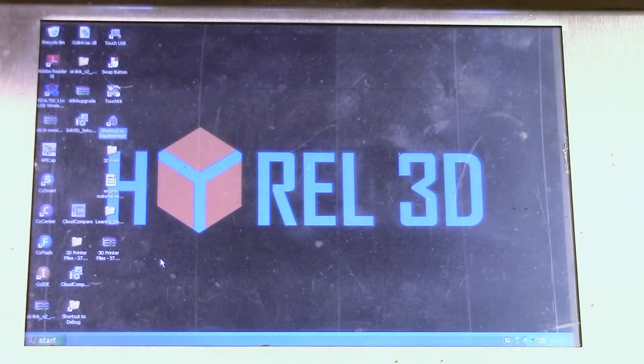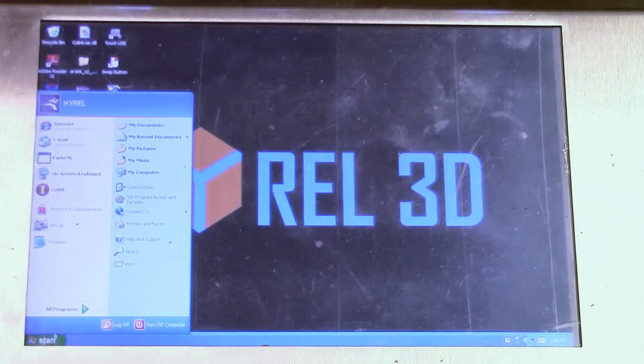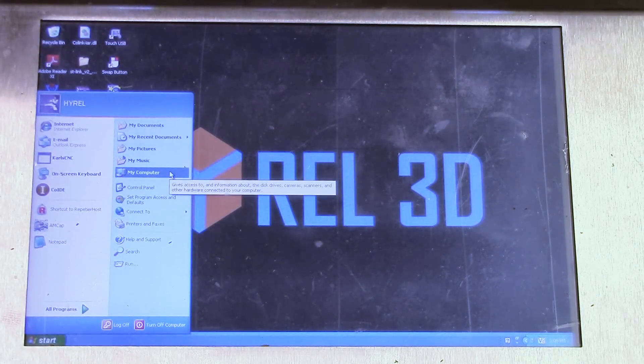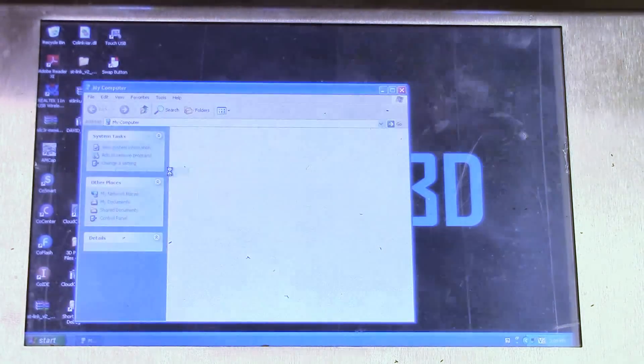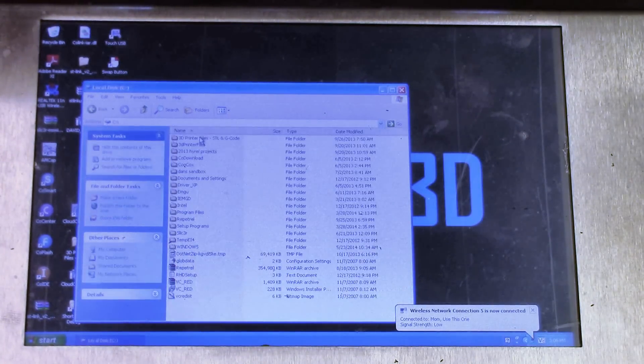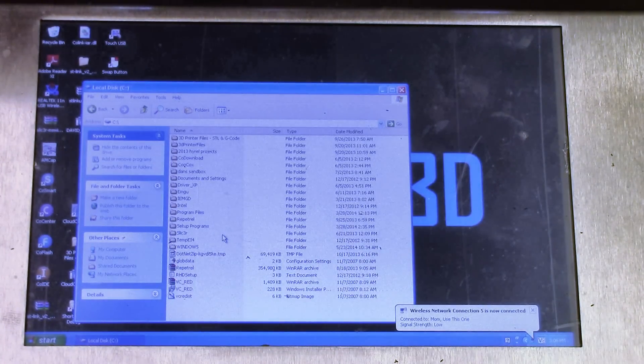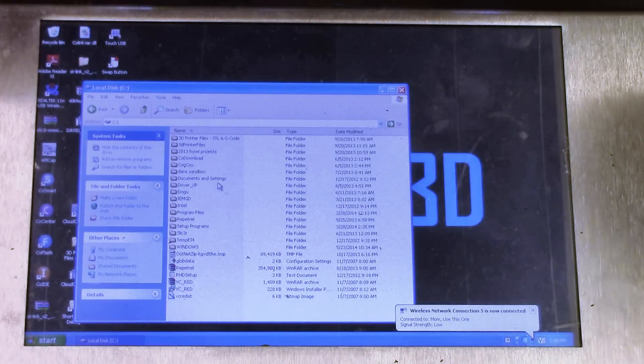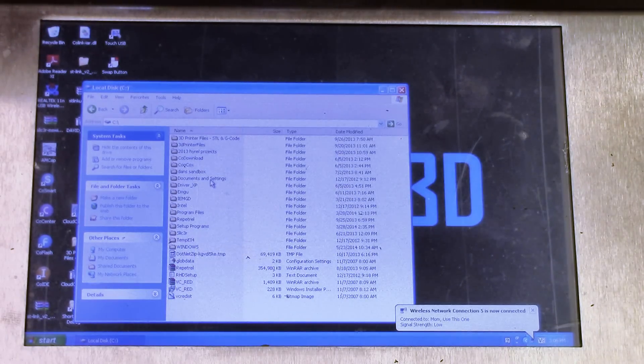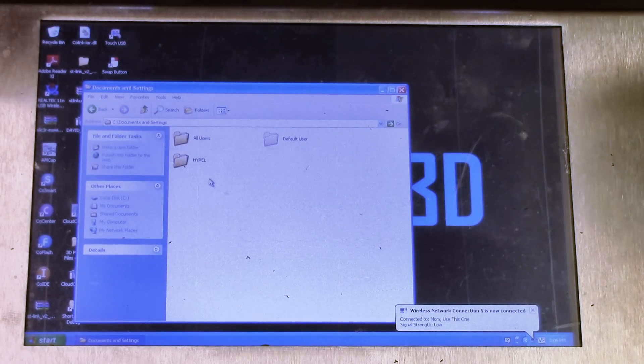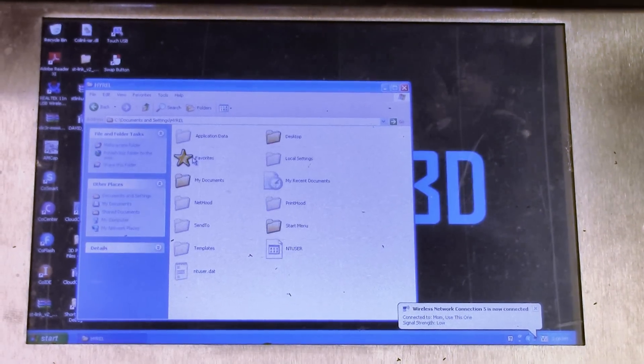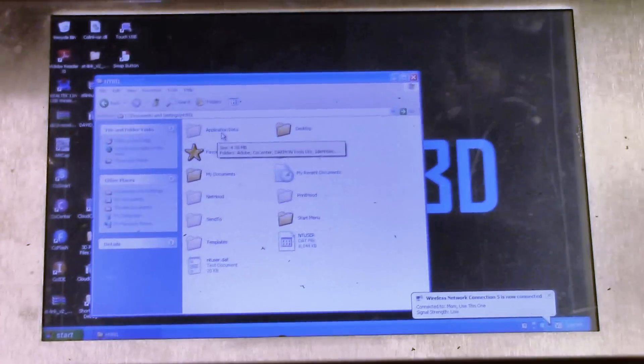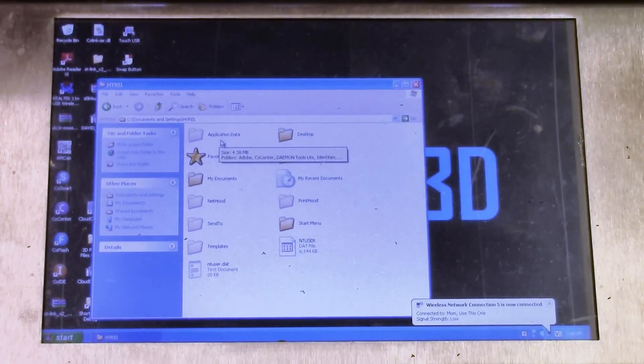So what we're going to do is we're just going to go into my computer. And now we're going to go to our C drive, our local drive. And in Windows 7, you're going to see it underneath users down here. For Windows XP, you're going to see it underneath documents and settings, typically. Then you go down to Hi-Rail, and you'll see application data. In Windows 7, it's app data, APP.